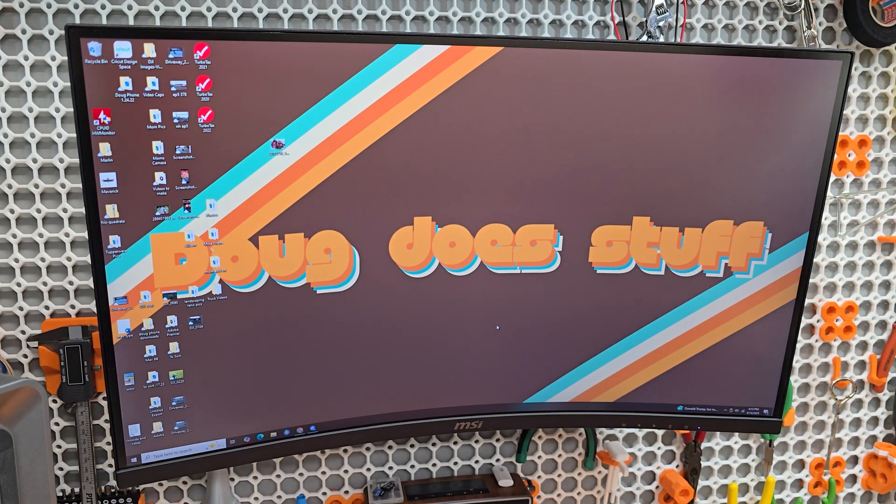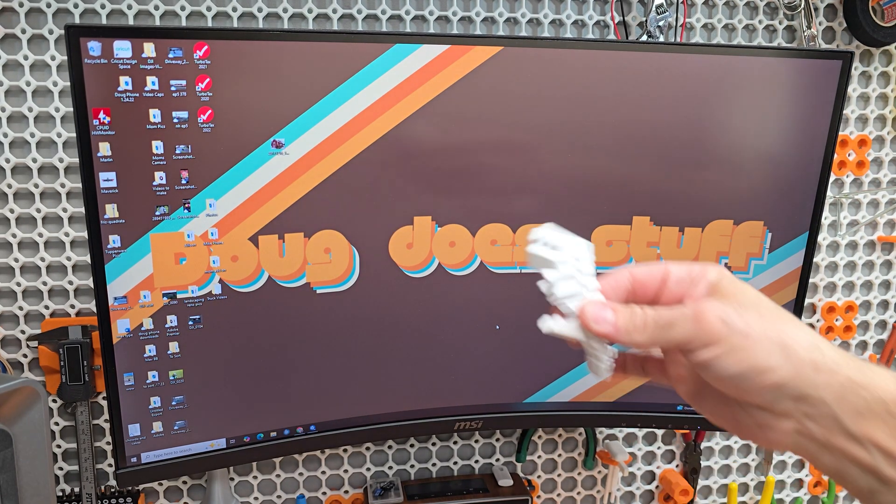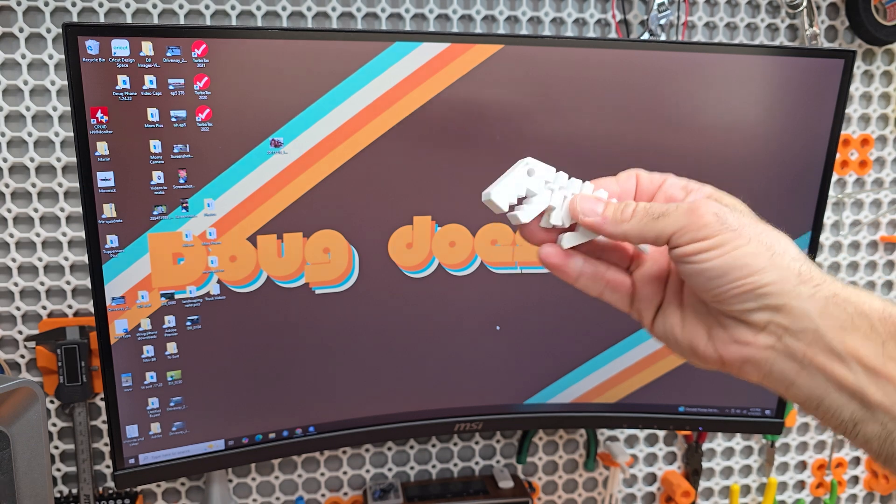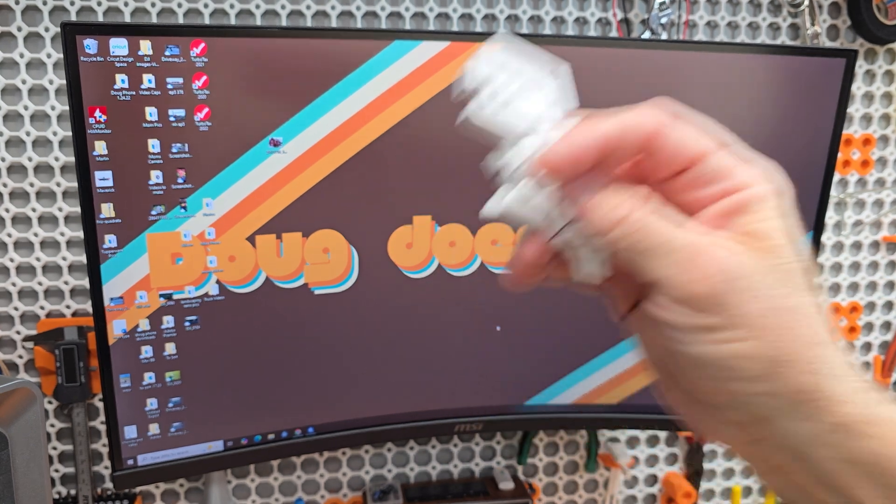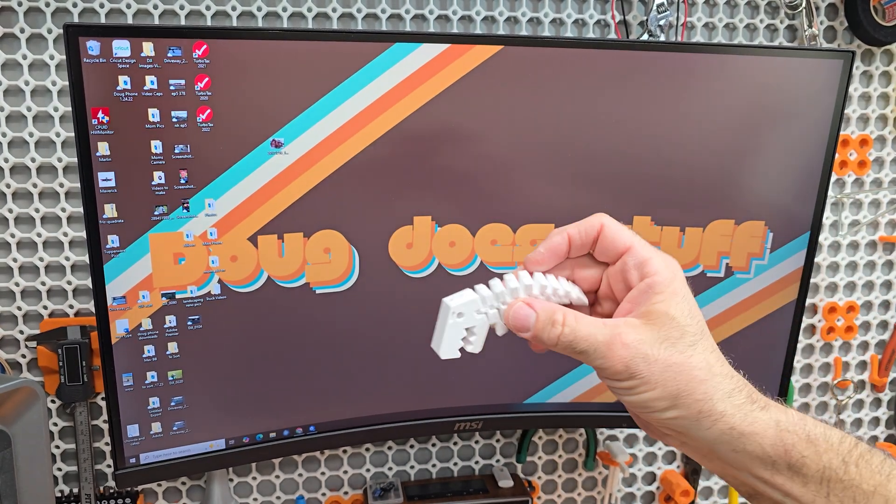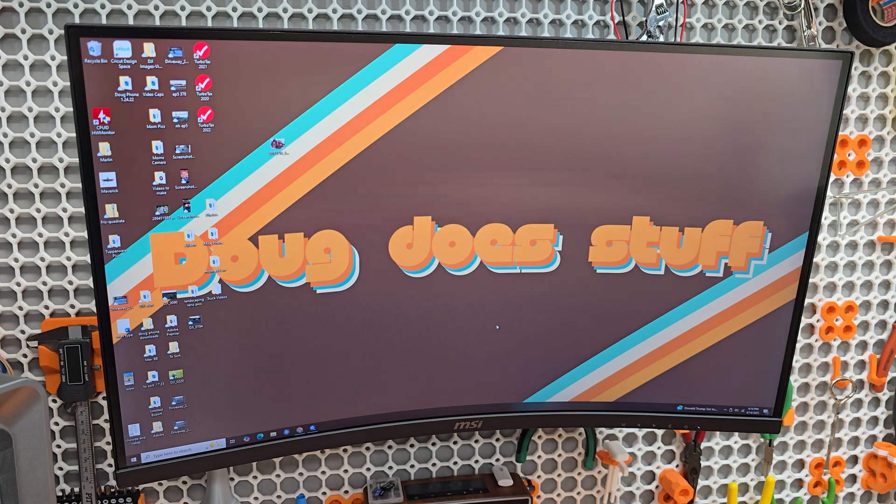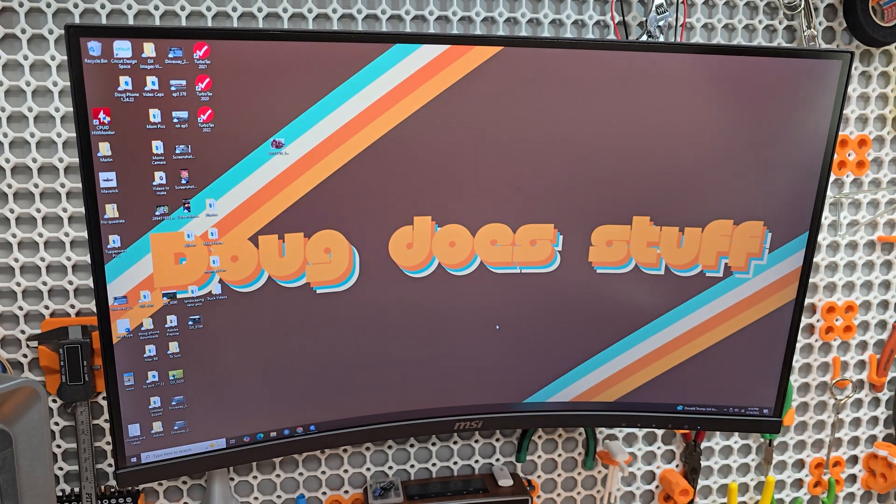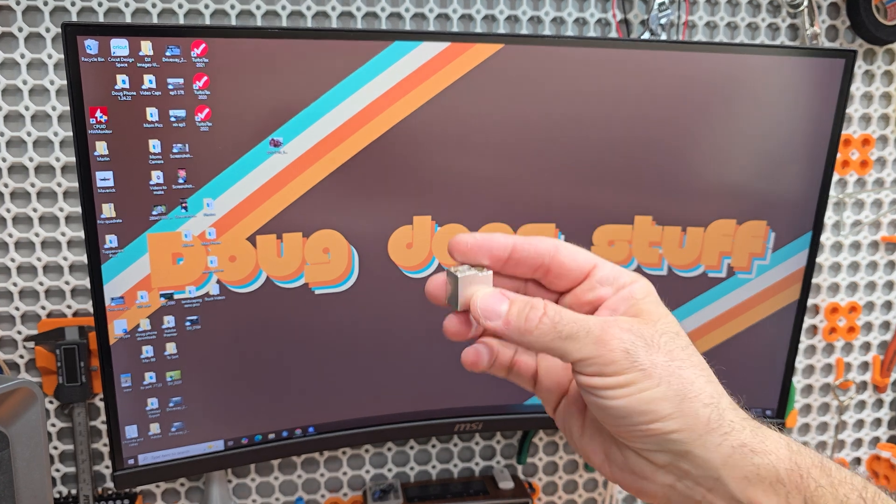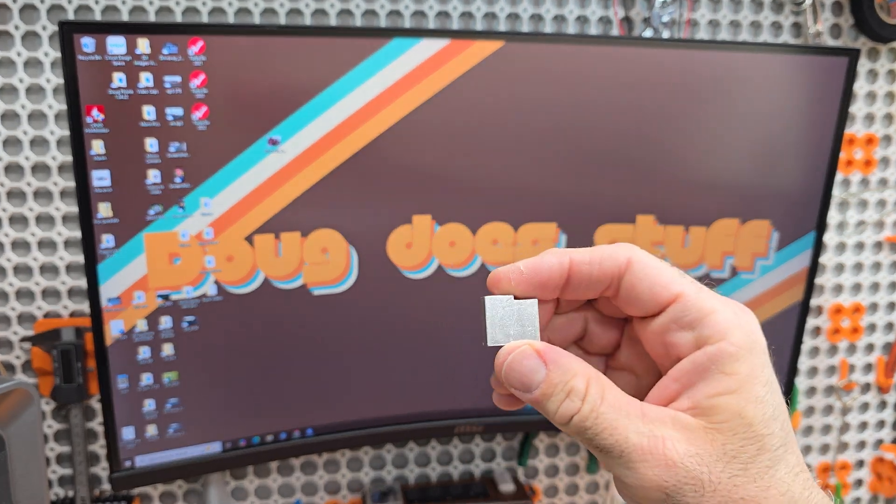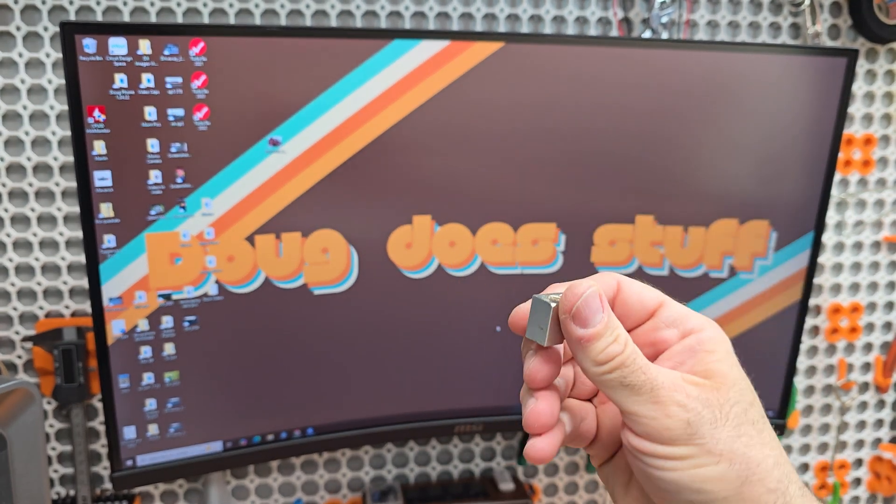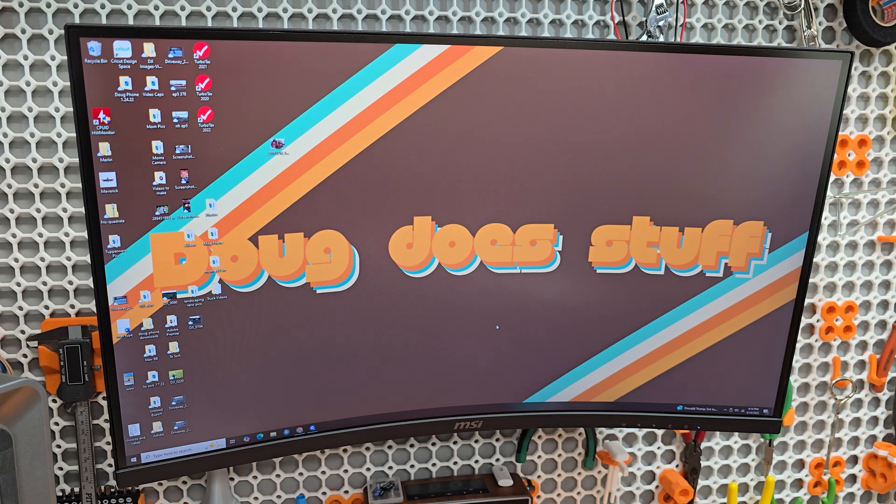Welcome to Doug Does Stuff. I'm Doug and we finally did stuff. Yes, we finally got our Anycubic Cobra S1 combo to print something after our horrible nozzle leak. If you watched the previous video, you saw me talk about that, but quickly, the original hotend leaked and went everywhere.